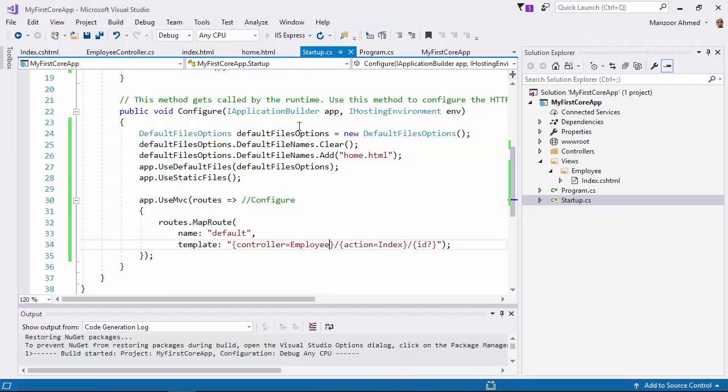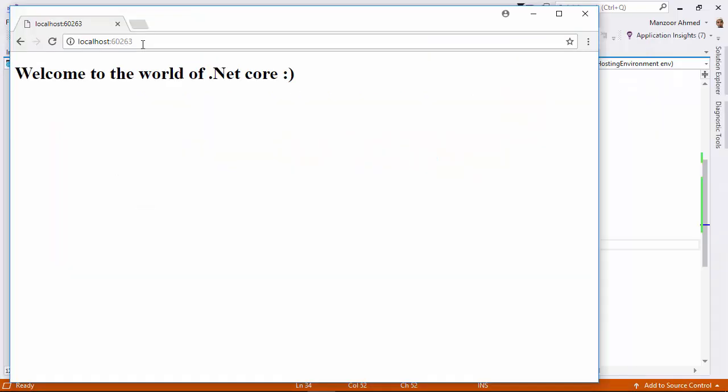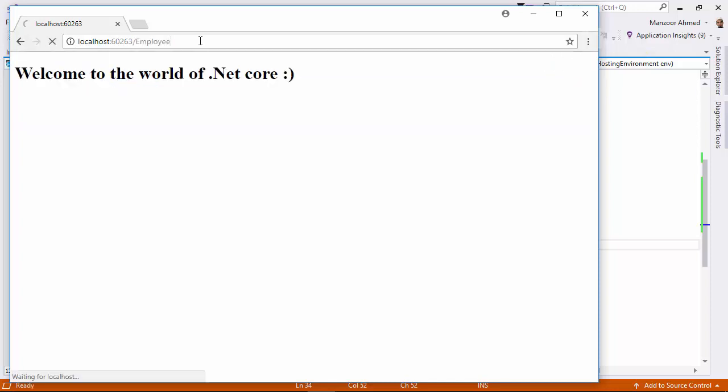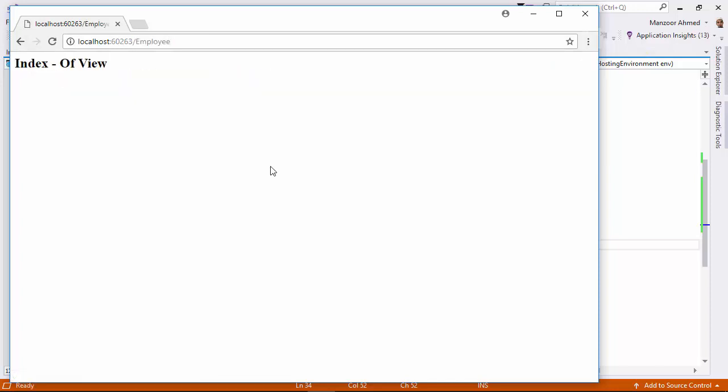Now let me execute. We are getting again the home page or home.html as the default page. Why? Because I told you the order is important. Now let me see whether it is rendering view or not. Yes, it is rendering view perfectly.